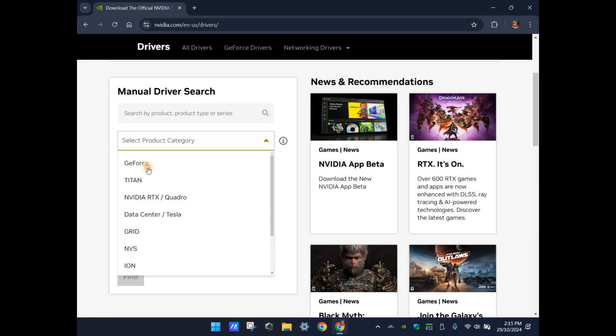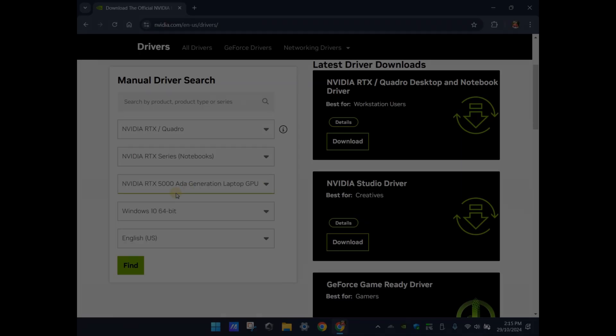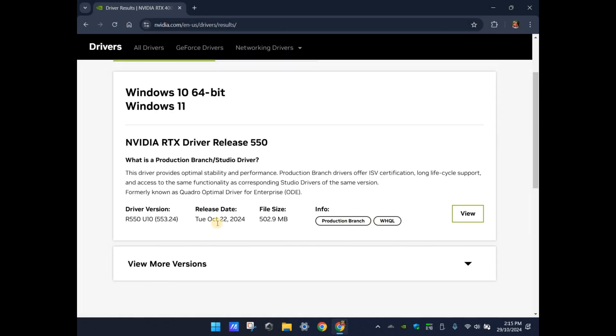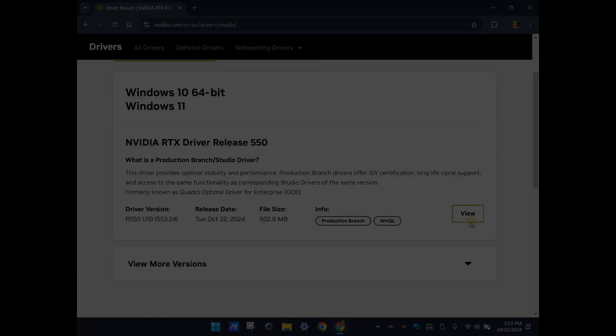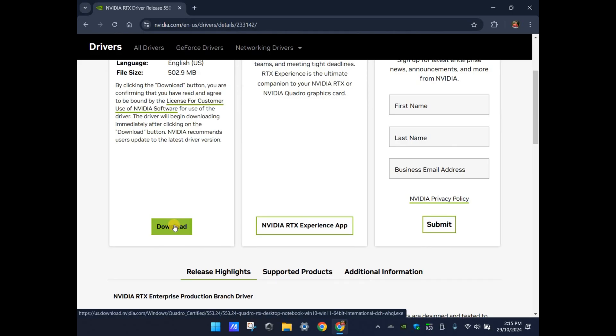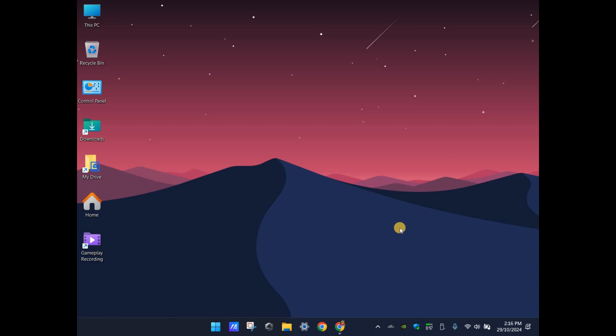Just search for the NVIDIA drivers in Google, go to the NVIDIA website, enter the details and select your graphic card series, and then download and install the latest drivers. It's very simple.